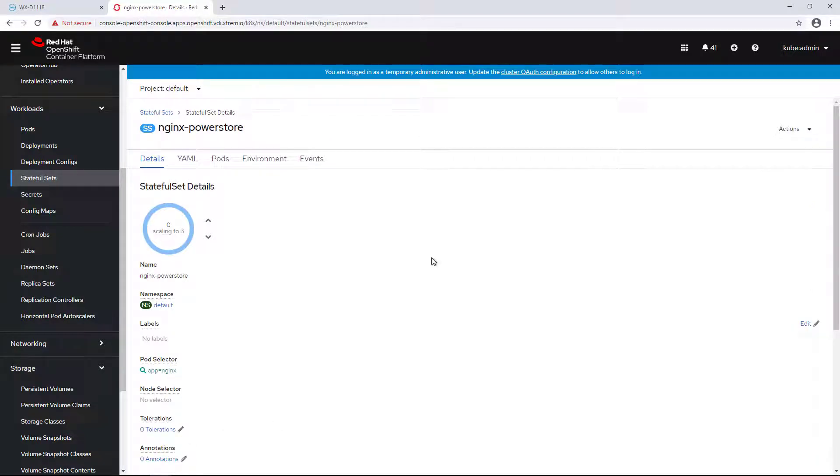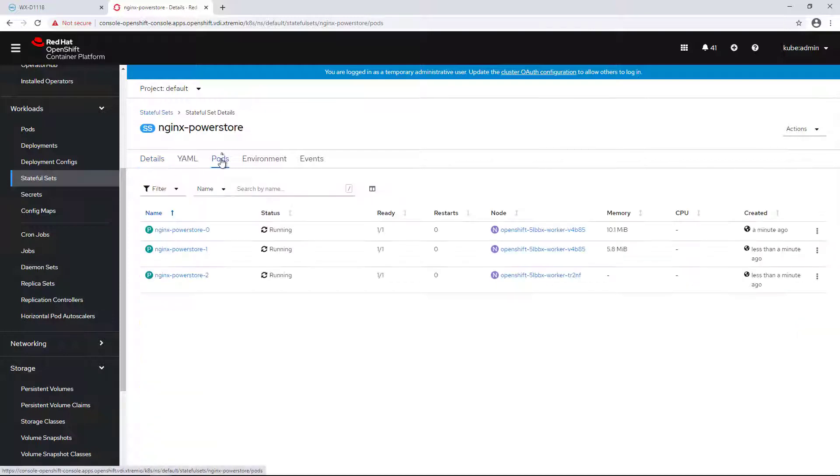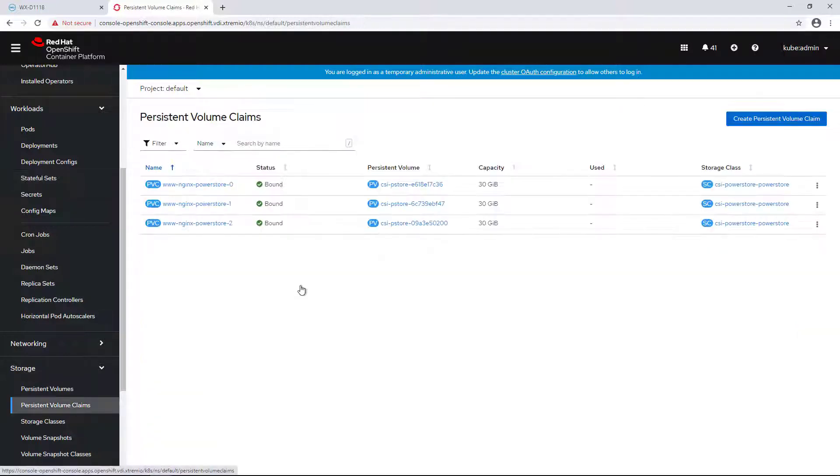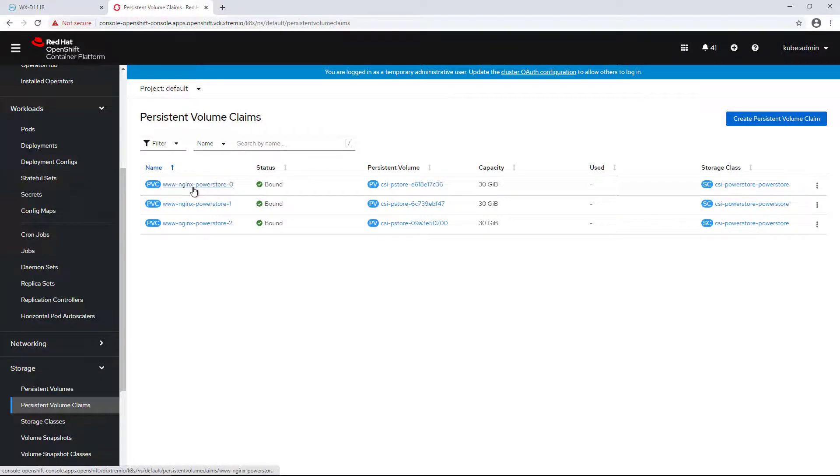Within a few seconds, the Nginx pods are up and running, connected to their persistent volumes, which have been created on the PowerStore array and mapped to the OpenShift workers by the CSI driver.